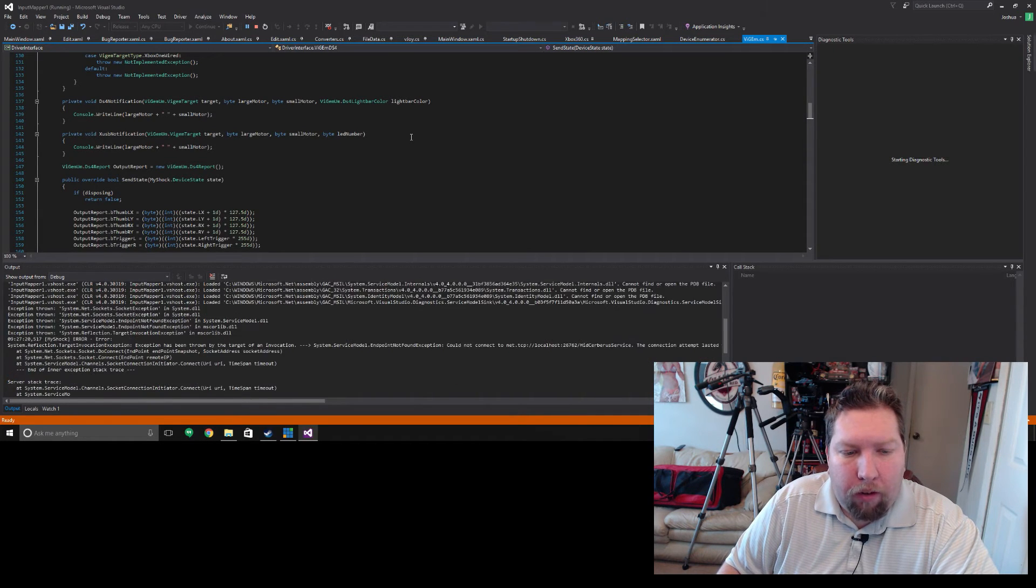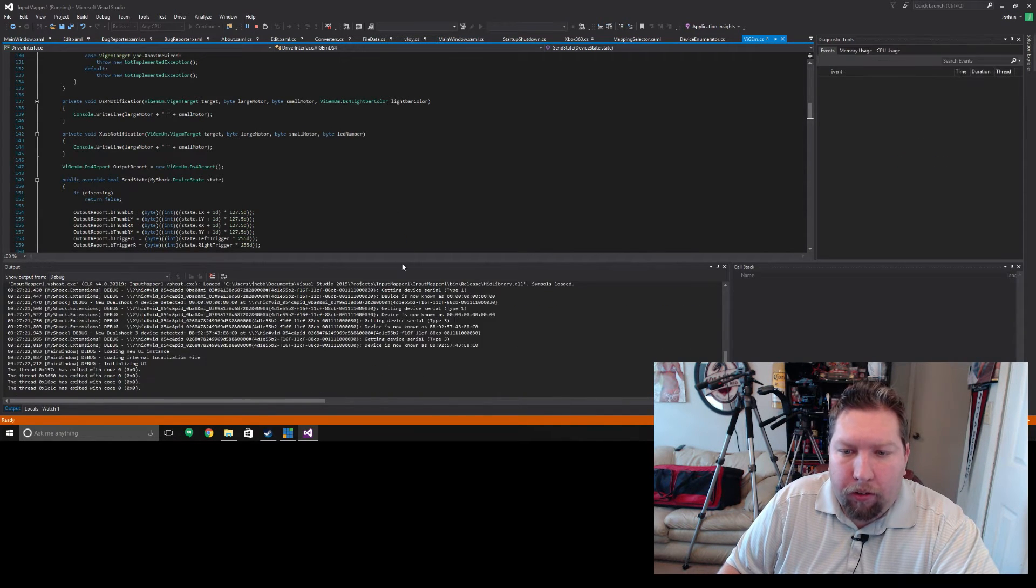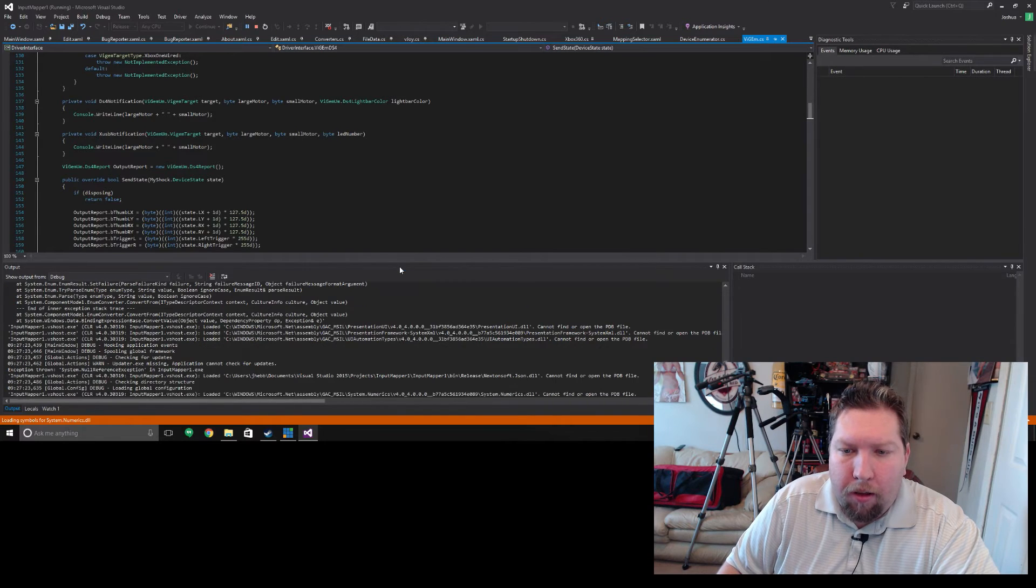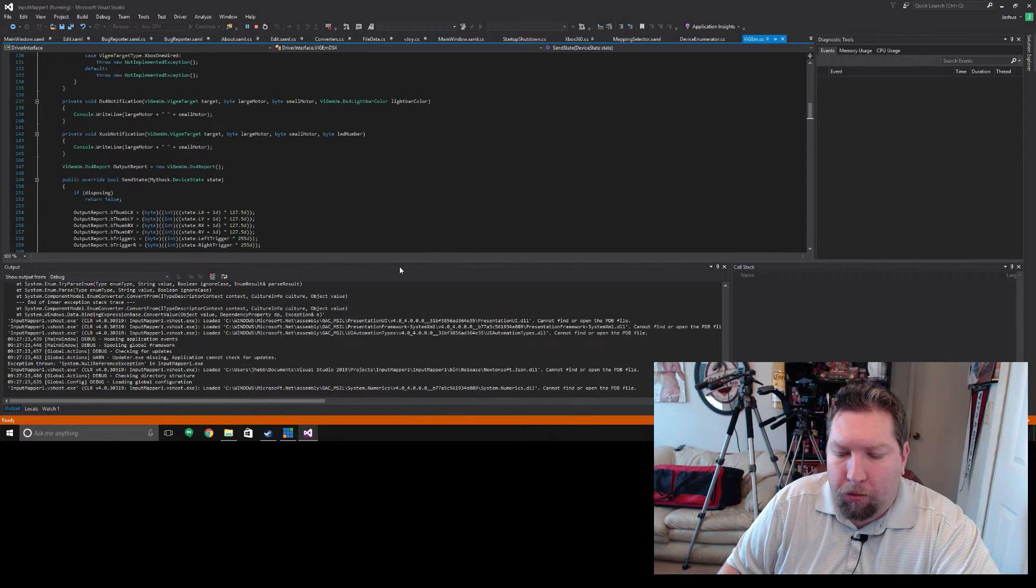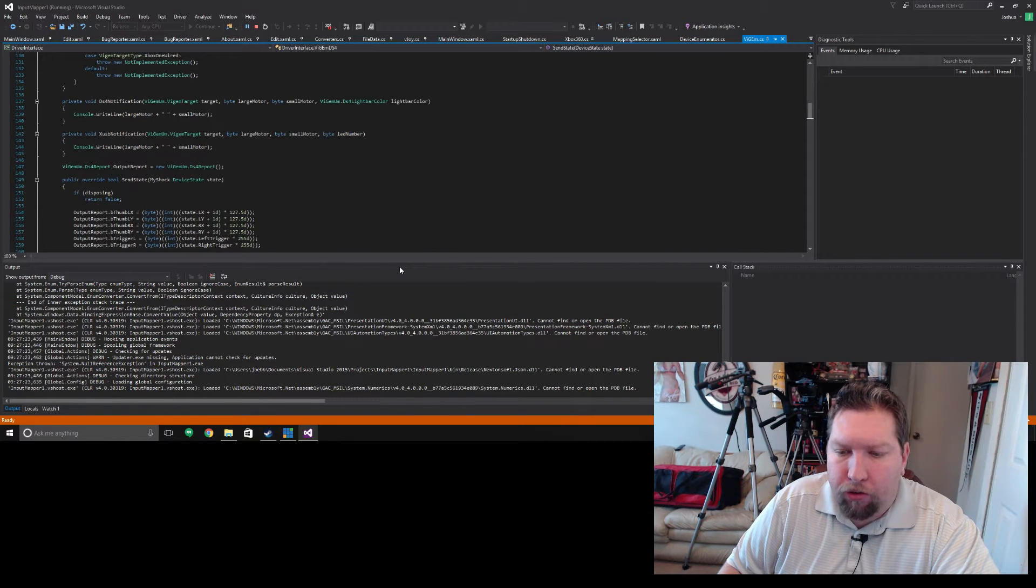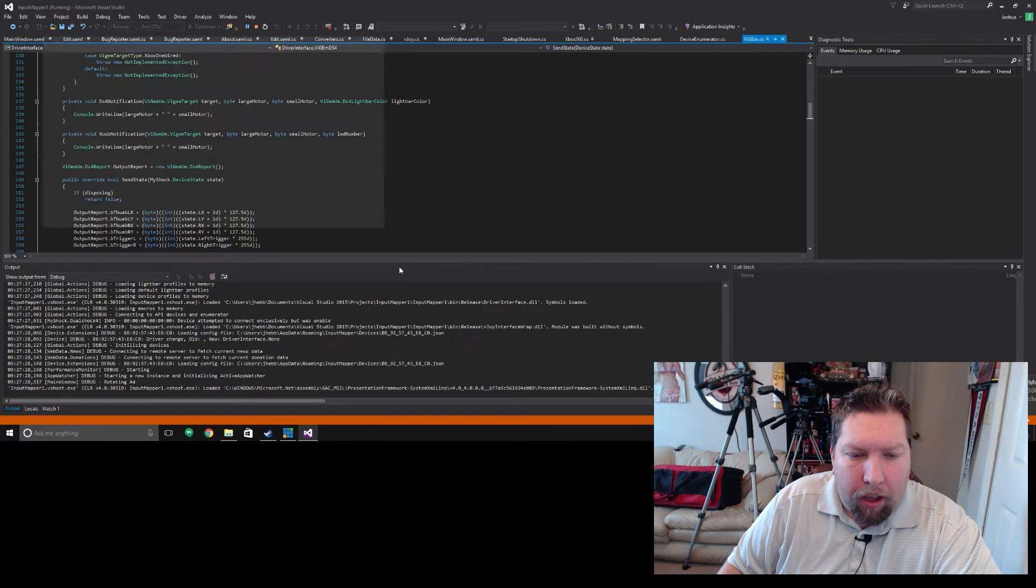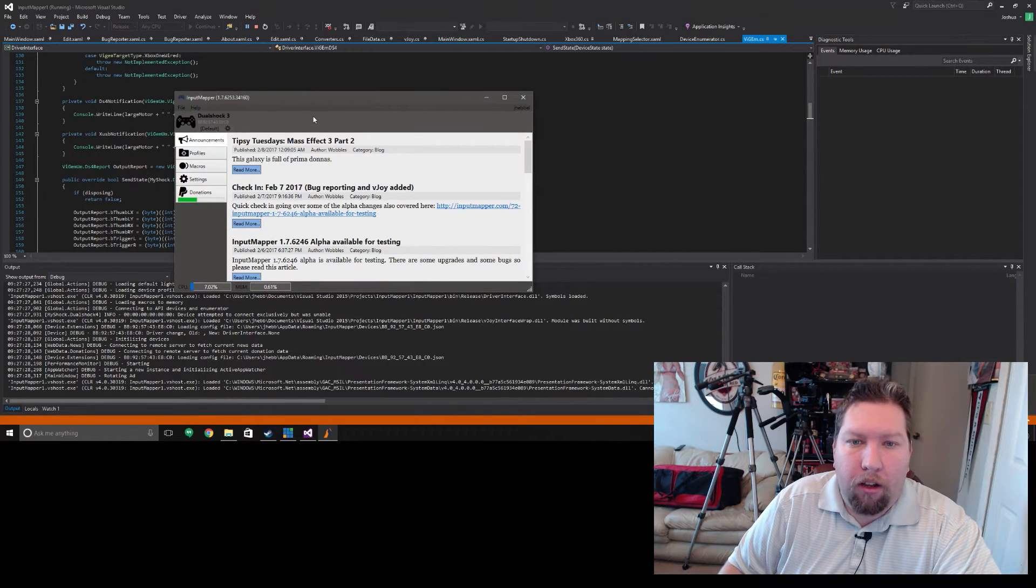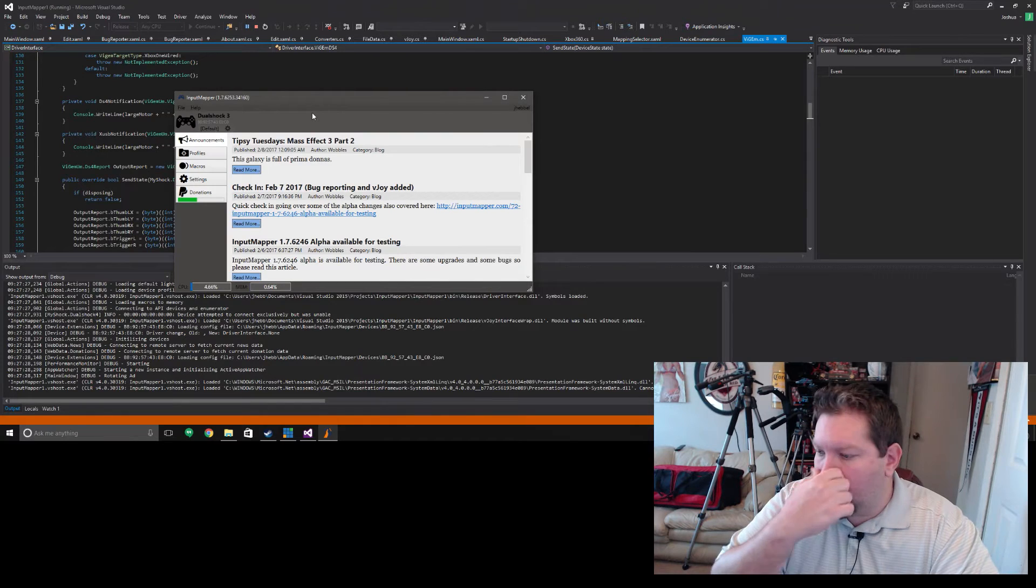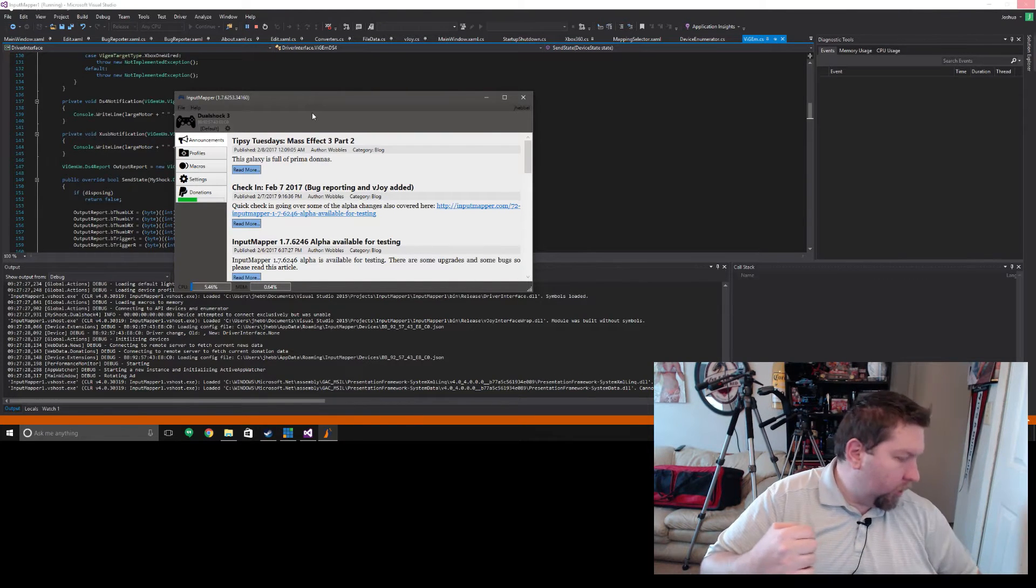Something else that I've also implemented is Benjamin has released some new versions of his drivers. I've gone ahead and made sure everything worked with them. I've also implemented the HID Guardian.